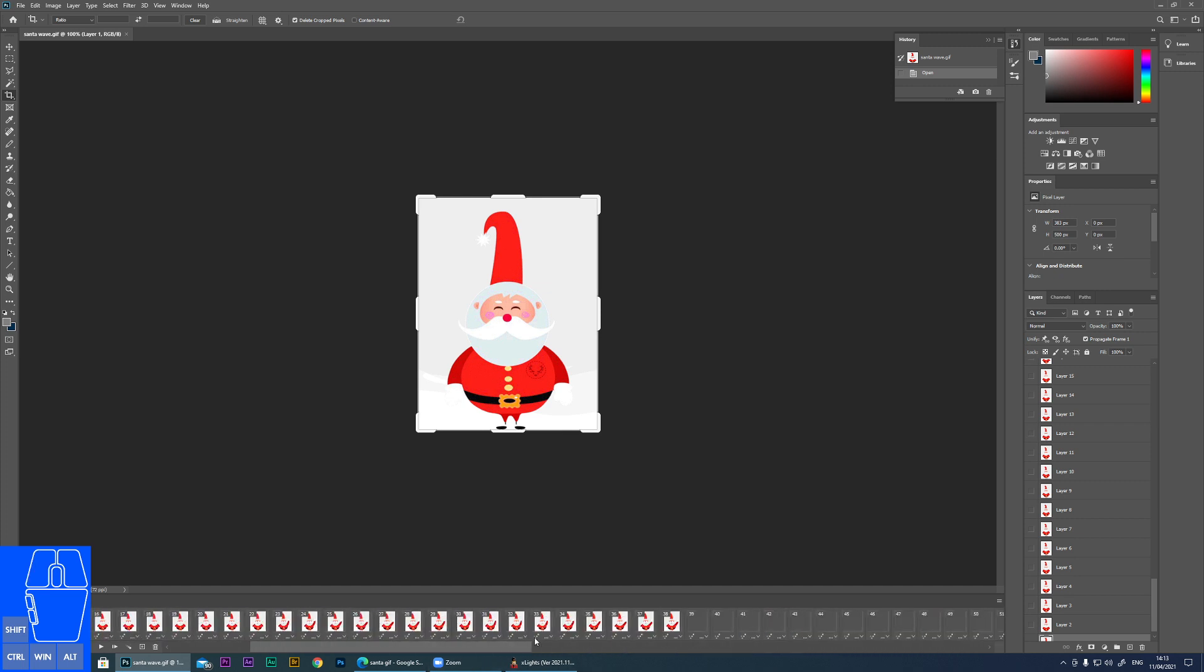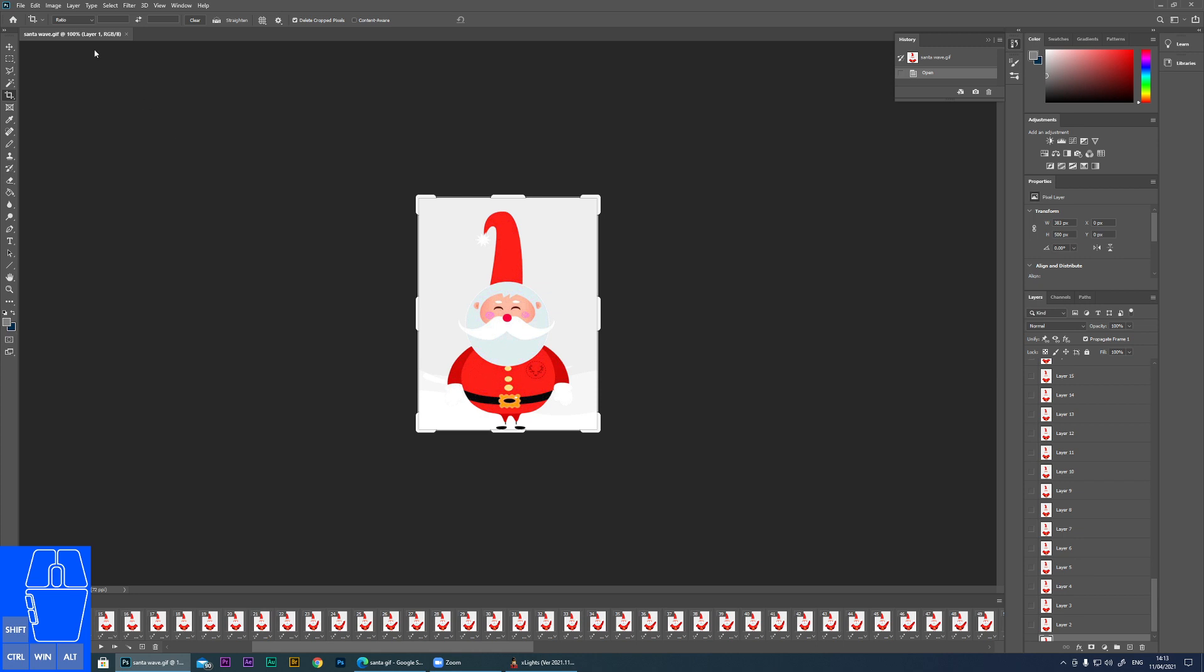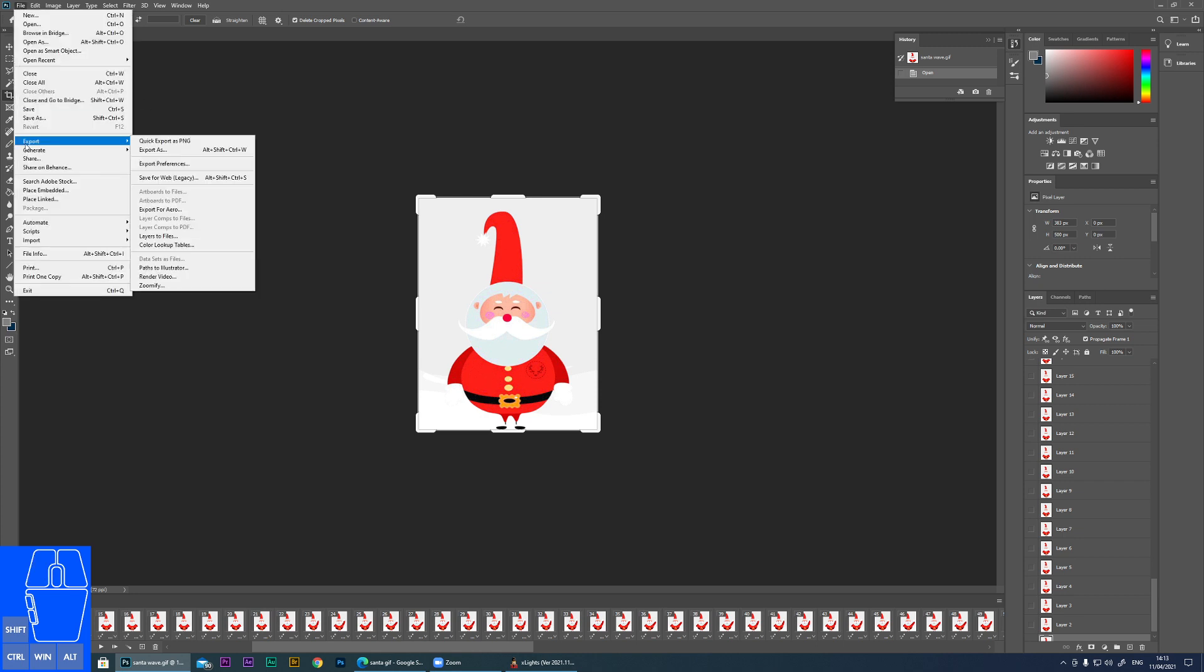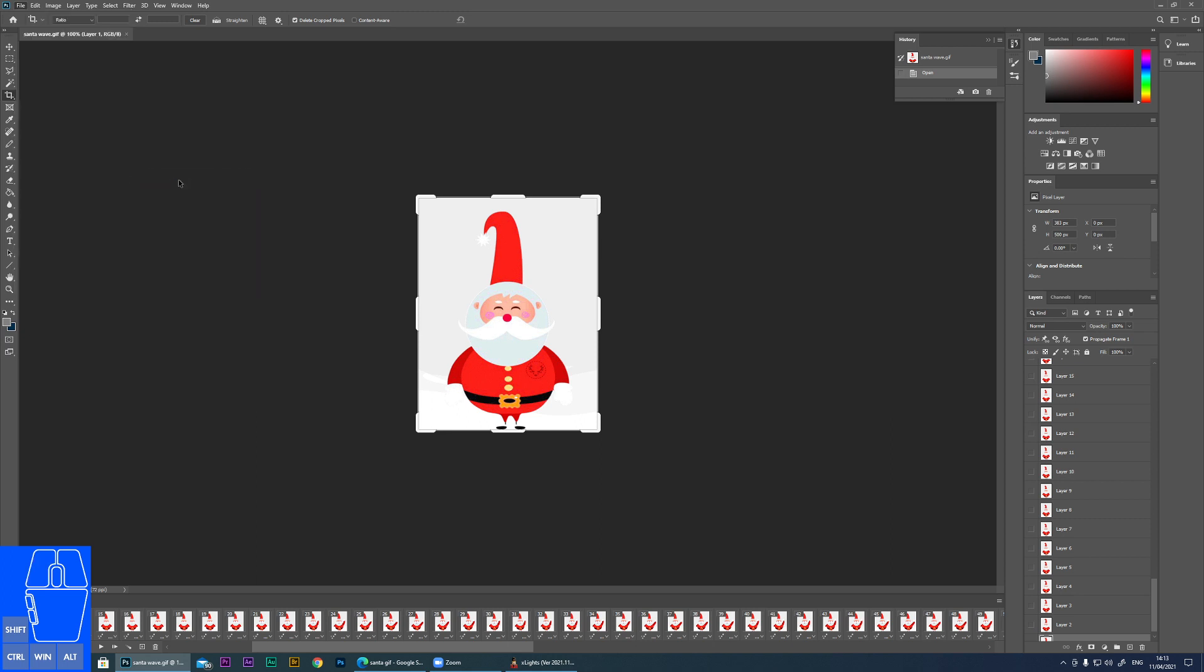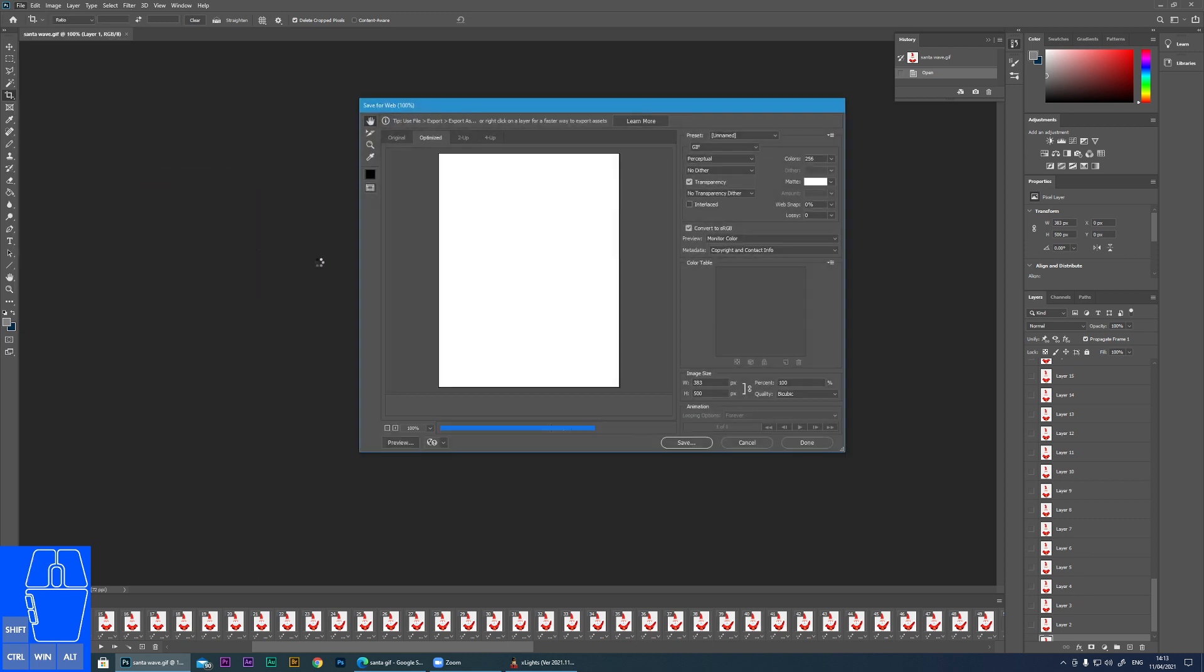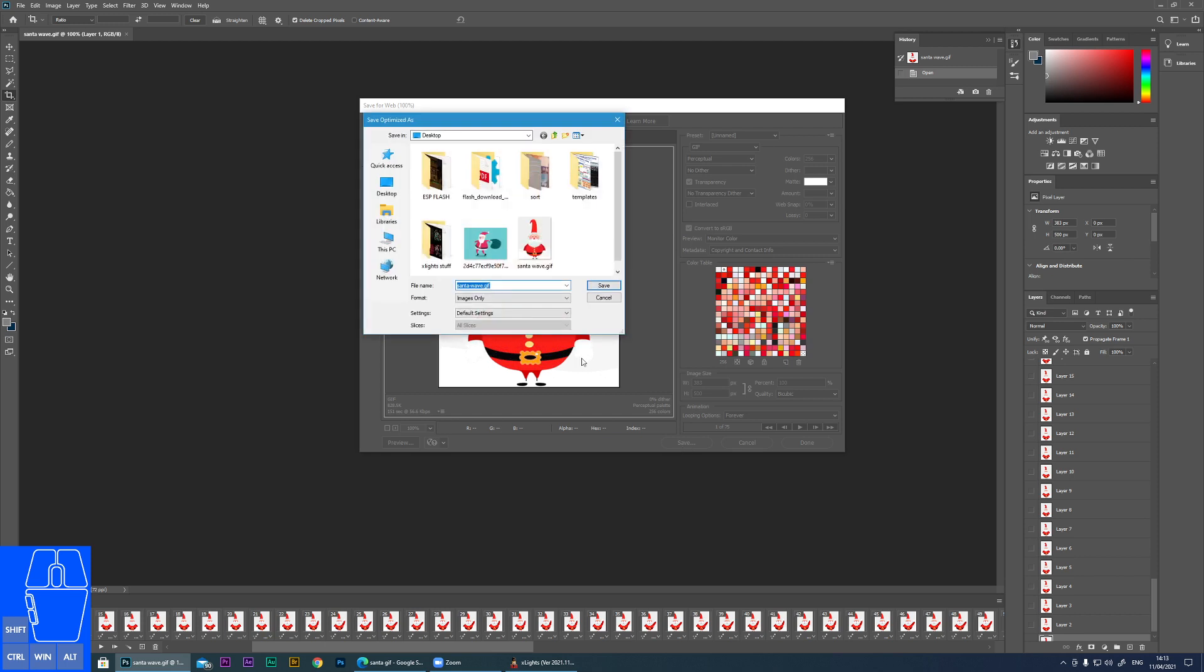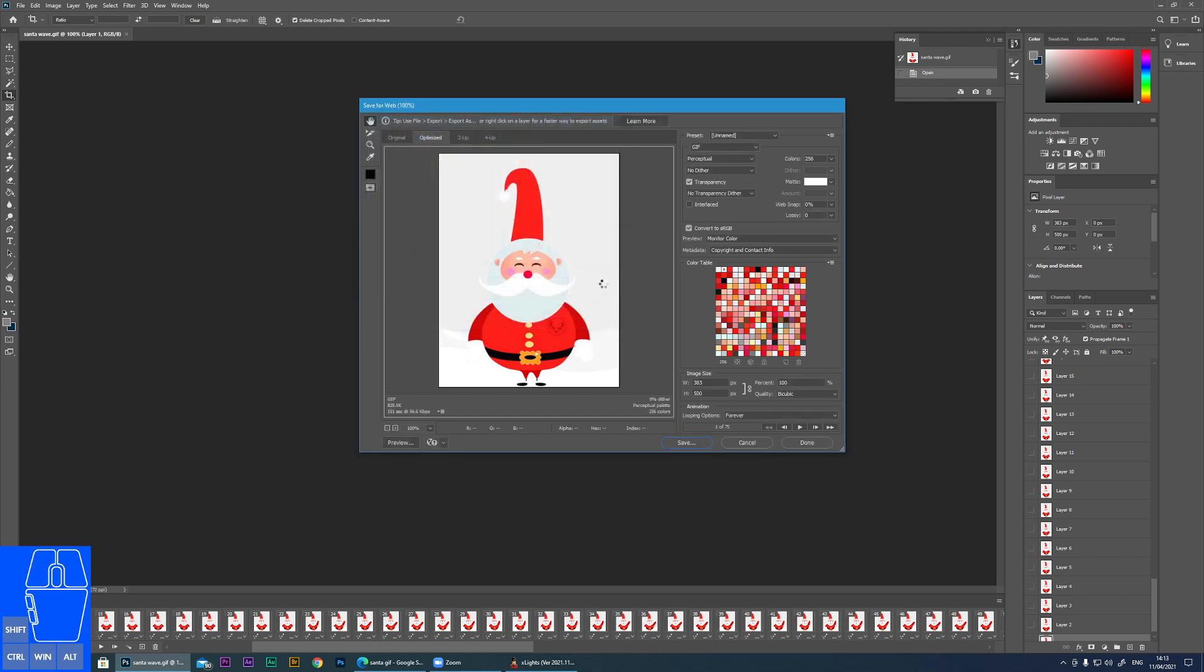And it's as simple as doing this. So we're going to click on Export. Save for Web Legacy. And then we'll go Save. And I'll call this Santa Wave New Save.